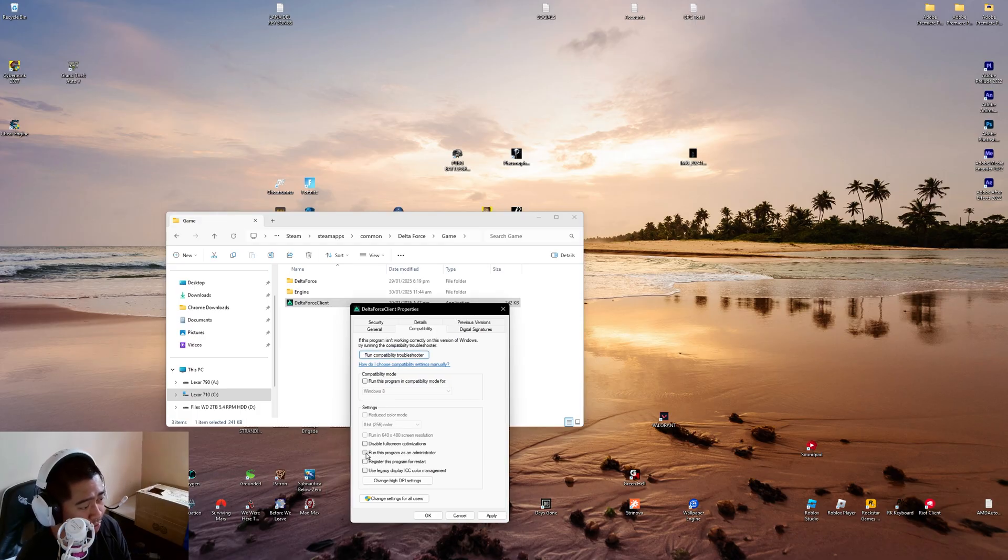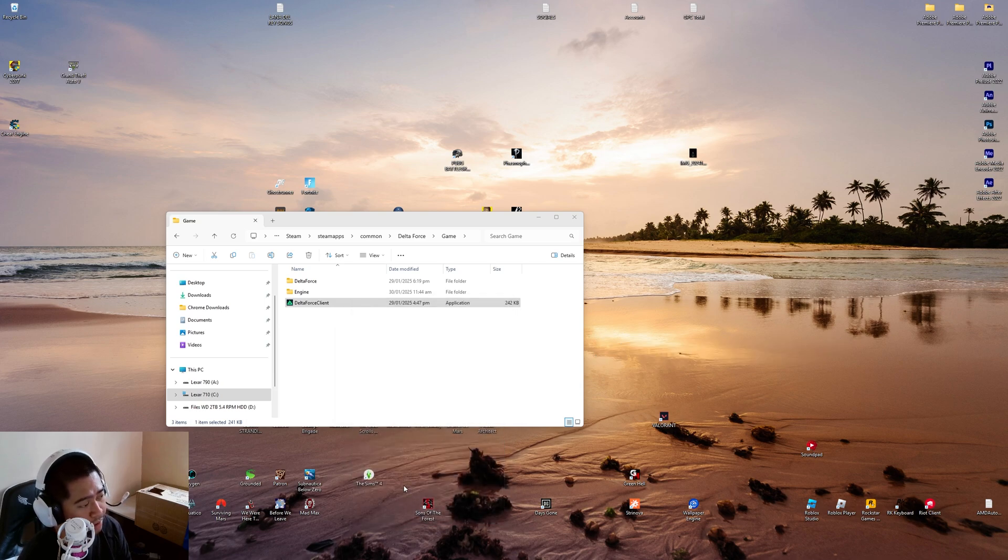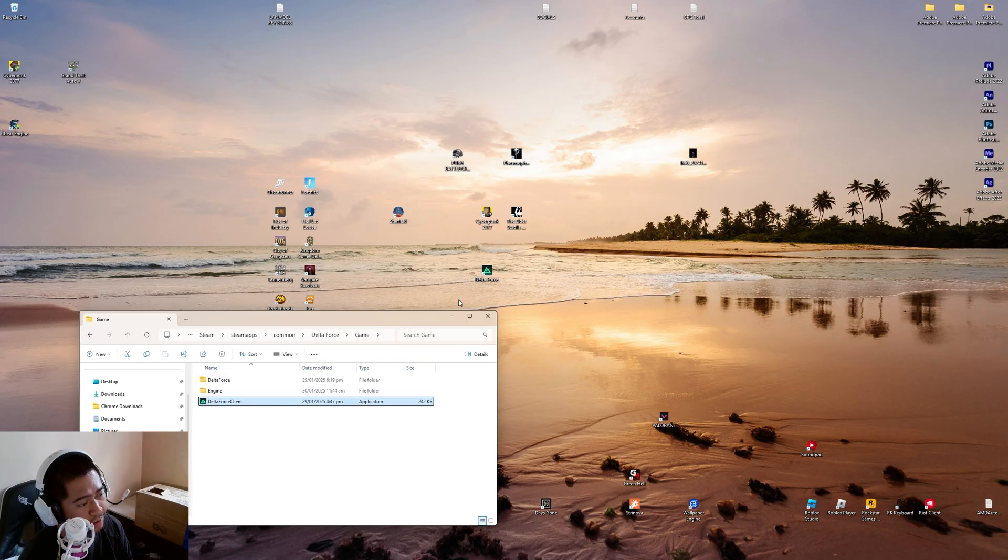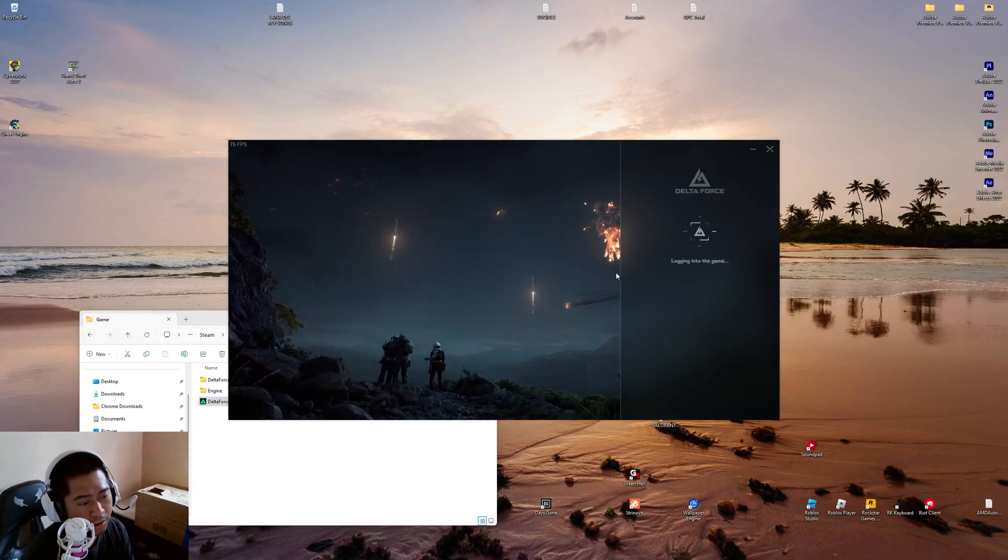Hit Apply, OK, and then open this one here. Let's try logging into the game.